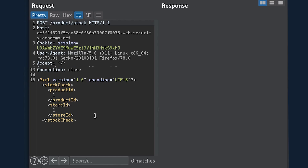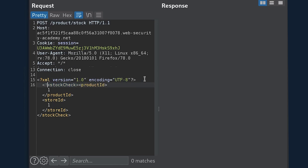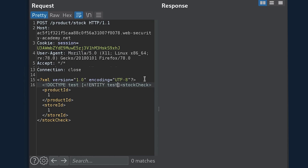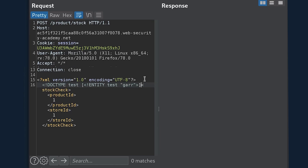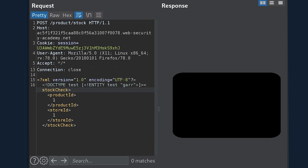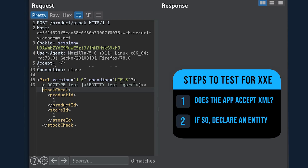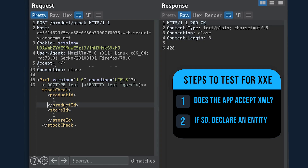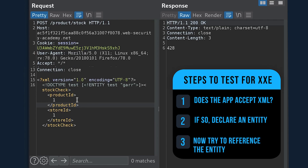We have total control over this entire XML structure, so maybe we can declare some entities. We can declare a DOCTYPE, and within that DOCTYPE, we can try to declare an entity. We'll declare the entity 'test' and evaluate that to 'gar'. If we declare this entity by itself without referencing it, does the application throw an error or does it still return the expected response? We send it and get the response we expect.